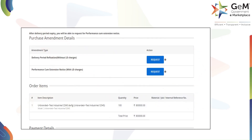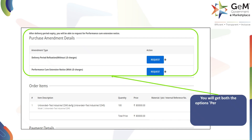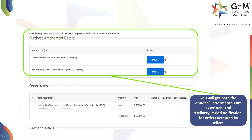Here you will learn how to handle purchase amendments on GeM. You will get both options — performance cum extension and delivery period refixation — for orders accepted by sellers. Let's take a look at how this process works in more detail.